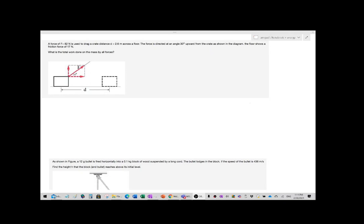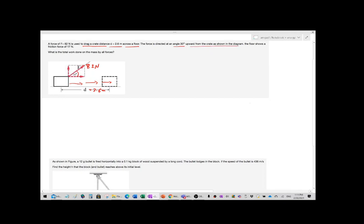Some of you asked me to solve this problem. It says a force of 82 Newton is used to drag a crate a distance of 2.6 meters. The direction of motion is in this direction — 2.6 meters across the floor. The force is directed at an angle of 30 degrees upward from the crate, as shown in the diagram.